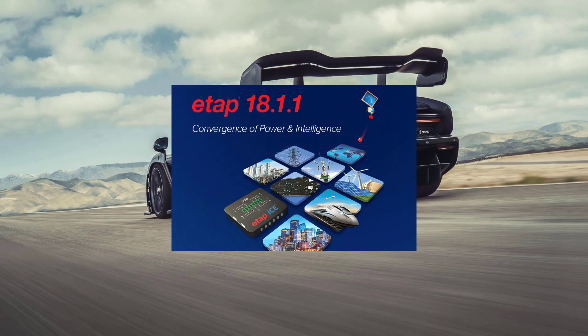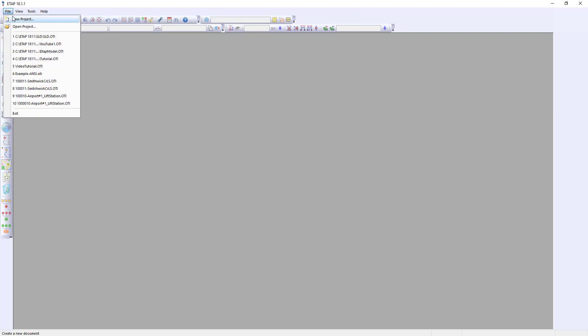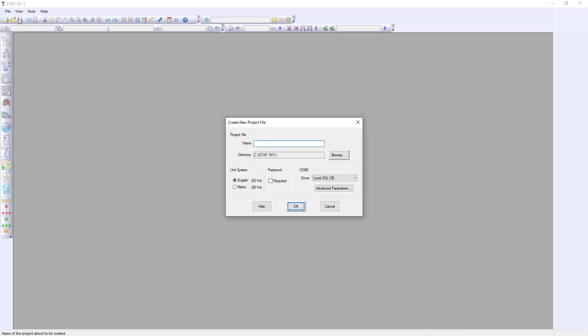Let's open up the ETAP software. When you first open the ETAP software you will need to click on the file drop-down menu and select new project or open project. We will select a new project. This project we will call SLD. Here you have the unit system and we will pick the English system.